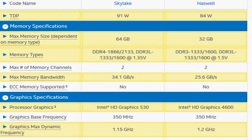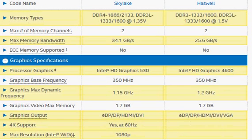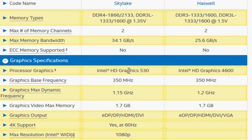Another difference is that Intel bumped up the integrated graphics from HD 4600 to HD Graphics 530, which increases integrated graphics performance slightly — not something substantial.